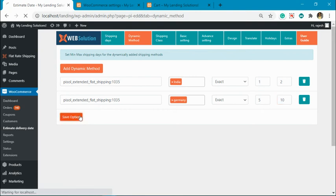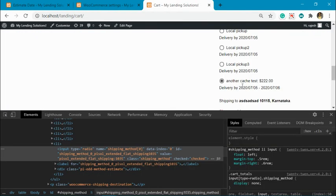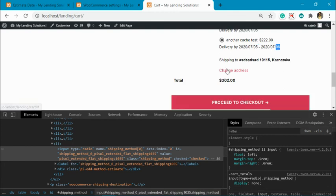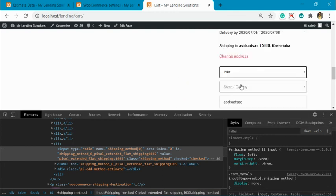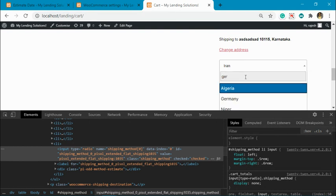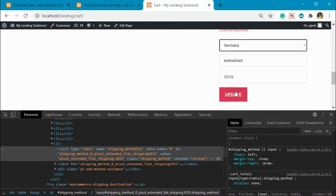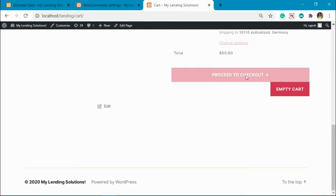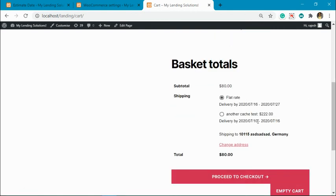Now you can see it is five and ten. Now let's change this to Germany. You can see it has changed from 10 to 16. Now for the Germany zone, the same shipping method.